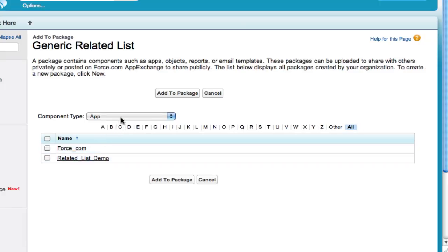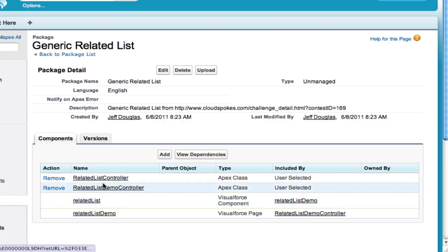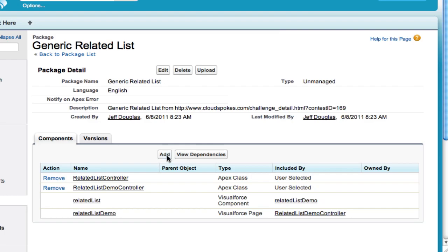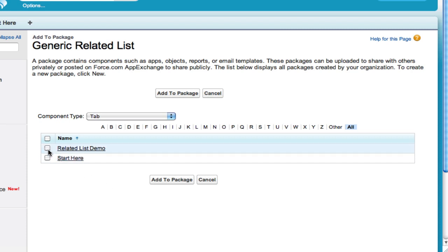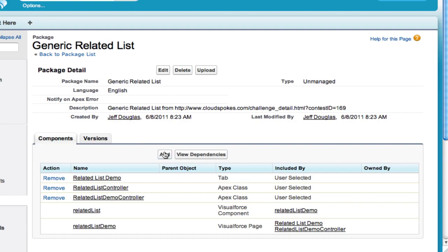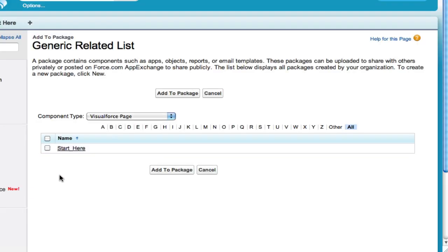First, I know my app has Apex Classes, so I'm going to check all these classes. The great thing about an unmanaged package is it'll grab dependencies for you automatically. If I grab these two classes, it'll also grab their two dependencies. I also have a tab, so I'll grab that and the Visualforce page — actually, the Visualforce page was already added as a dependency.